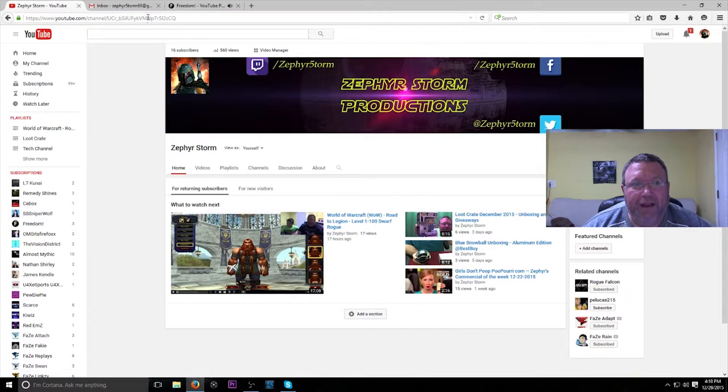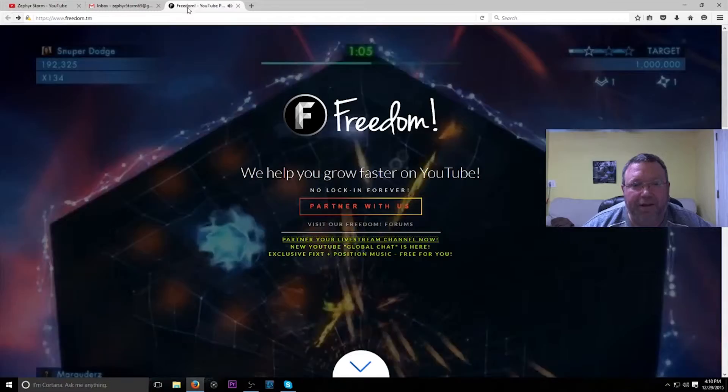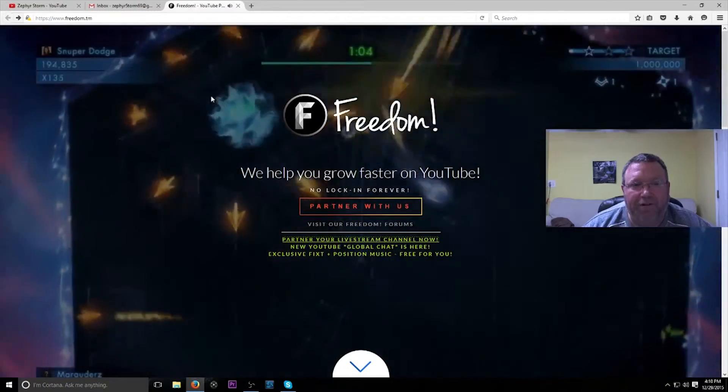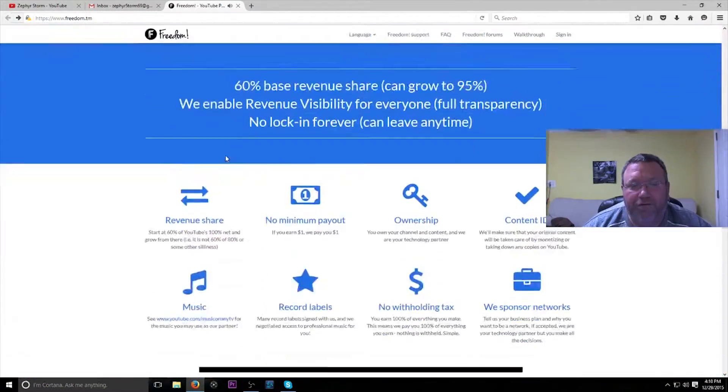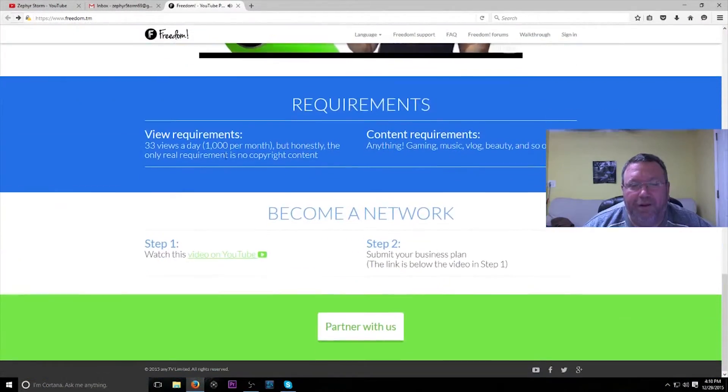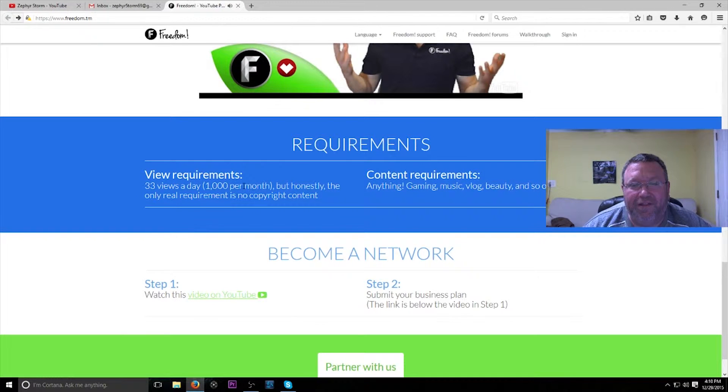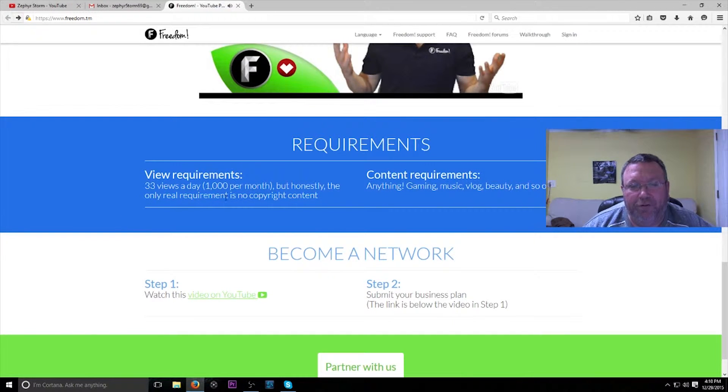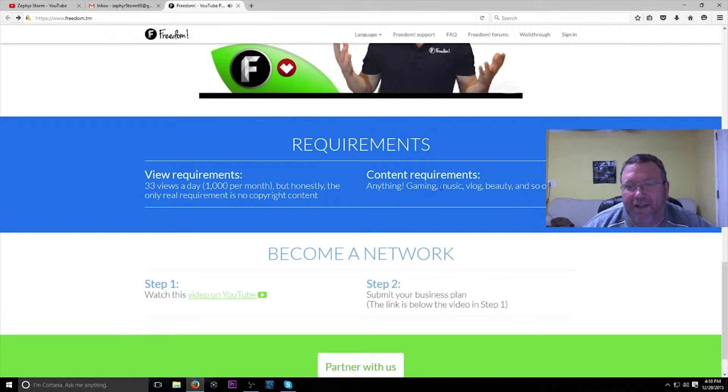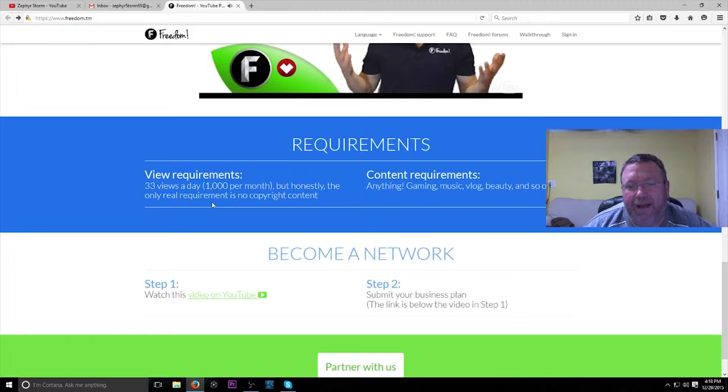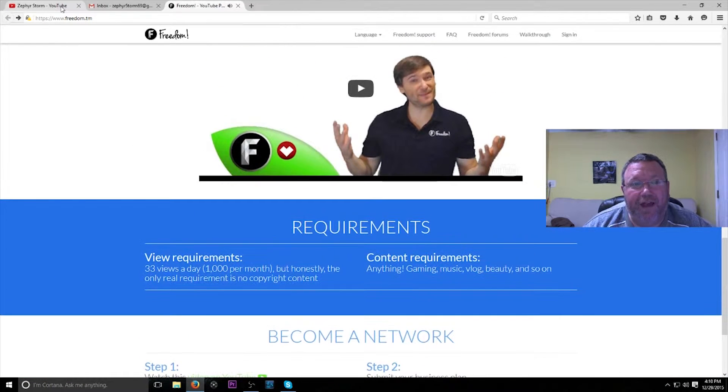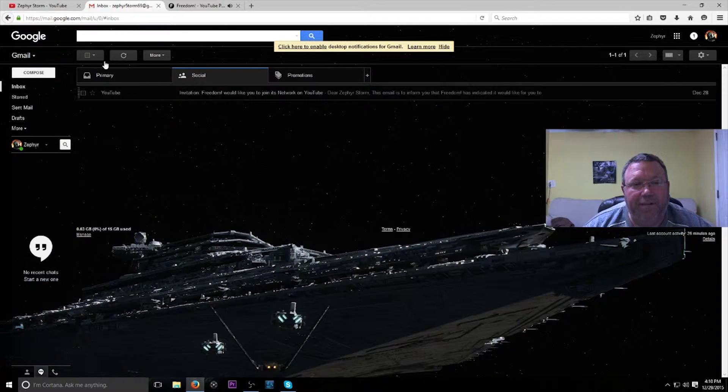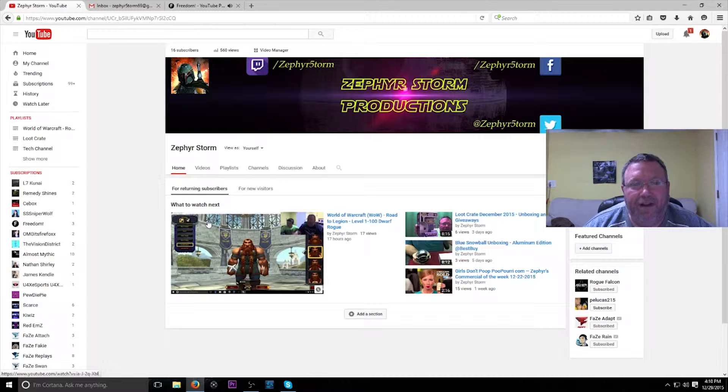The Freedom requirements typically are 33 views a day, so basically a thousand views per month. But honestly, the only real requirement is no copyright content. Content requirements: anything gaming, music, vlog, beauty, and so on. So that is pretty exciting. Got my acceptance.